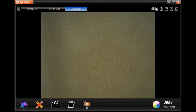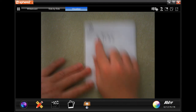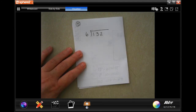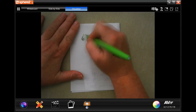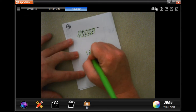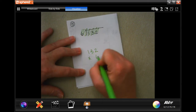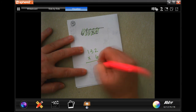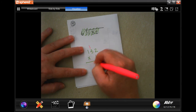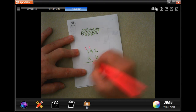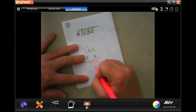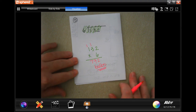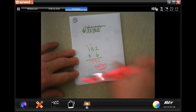Number five says Annie plants six rows of small flower bulbs in a garden. She plants 132 bulbs in each row. How many bulbs does she plant? Six times two is twelve. Six times three is eighteen, plus one is nineteen — carry the one. Six times one is six, plus one more is seven. 792 bulbs. Label it, guys — how many bulbs does Annie plant? 792 bulbs.